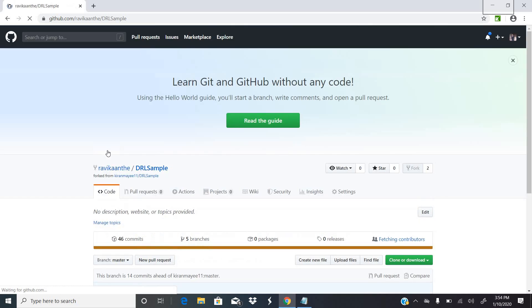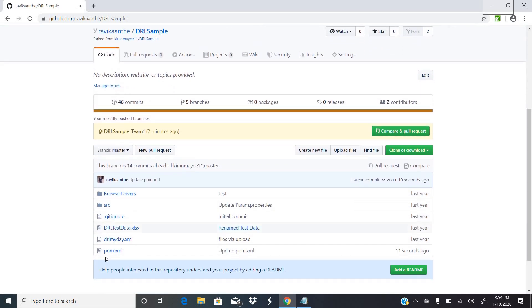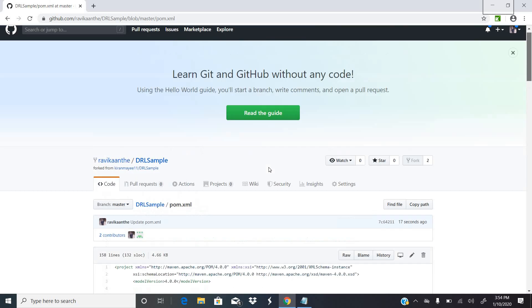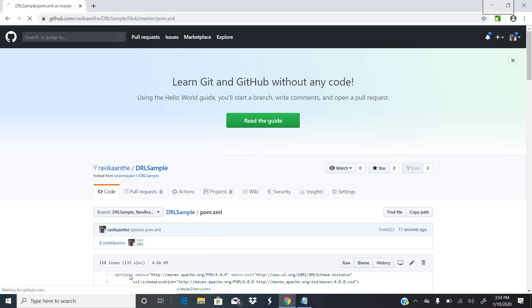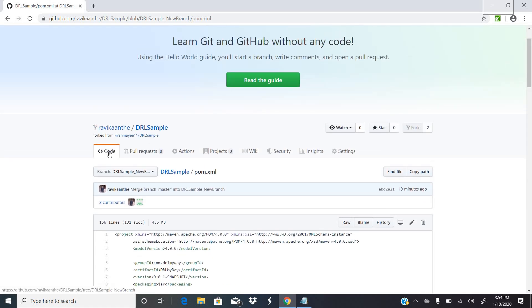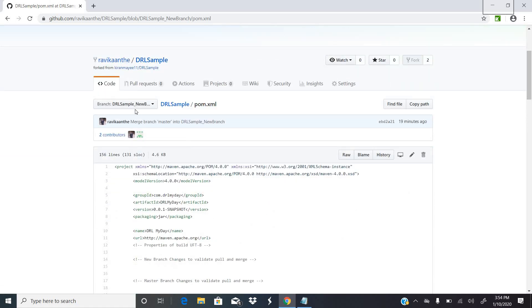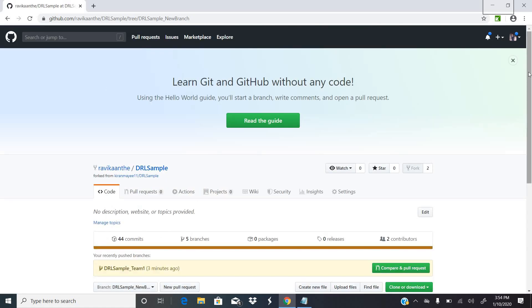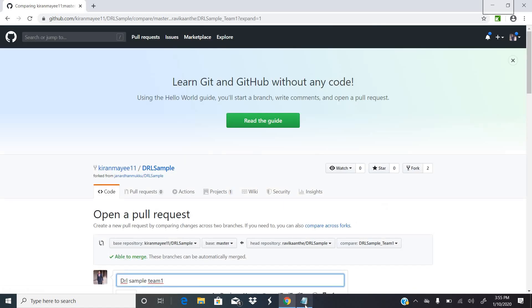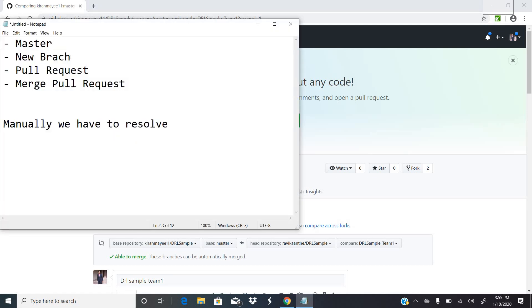Now the master branch POM file has one set of code changes — the team lead's changes — while the new branch POM file has a different code. To merge these two, the team lead needs to review and merge them. If you go back to code, there is an option called 'Compare and pull request'. Click on that to begin the pull request process.